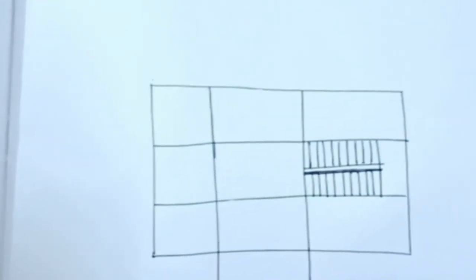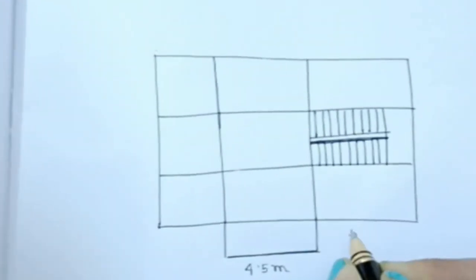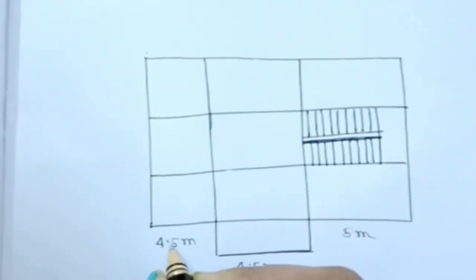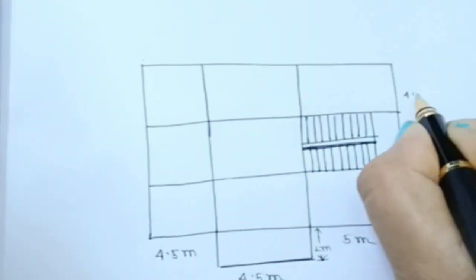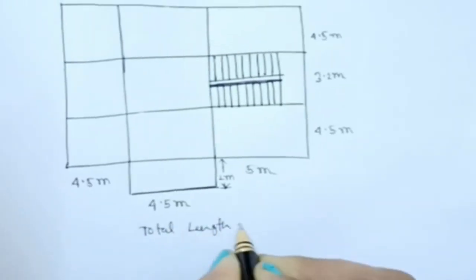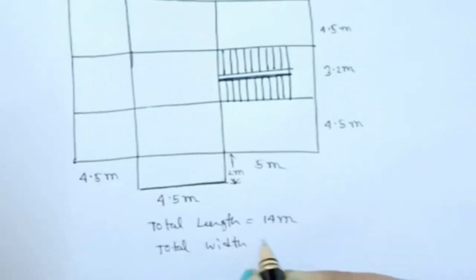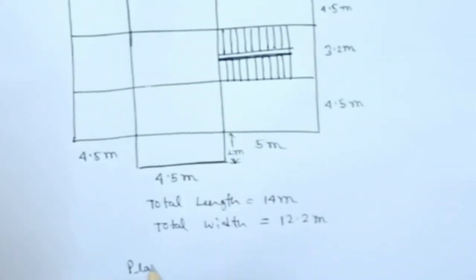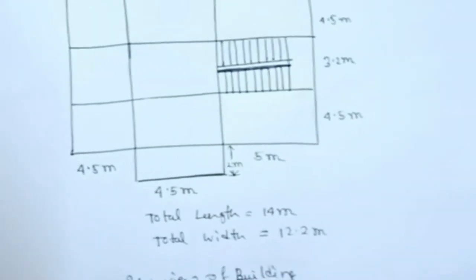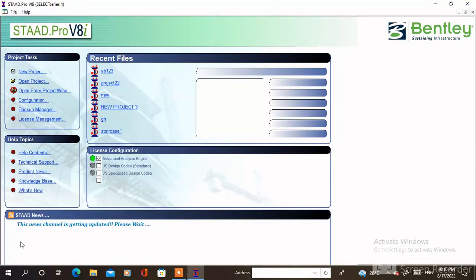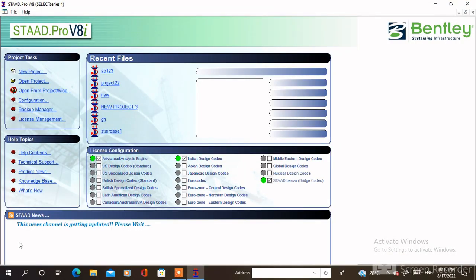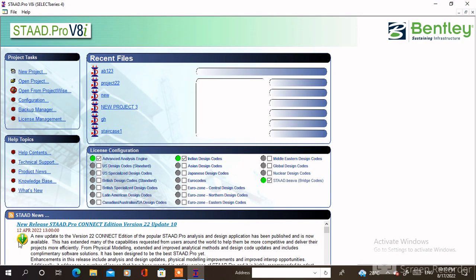Here is the plan view of the building where the total length of the building is 40 meters and the total height is 50 meters. The staircase is placed here where the width of the staircase is 1.5 meters and the length is 3.5 meters. As per the diagram, we have to create the structure with the help of STAAD Pro v80 software.